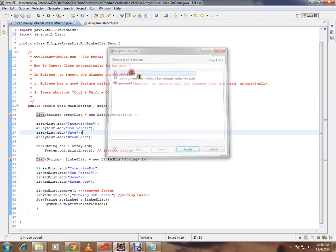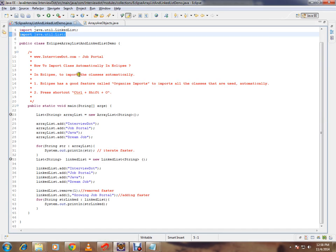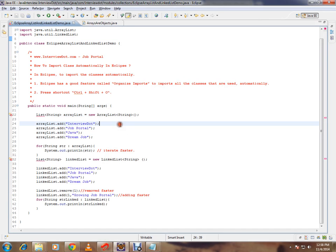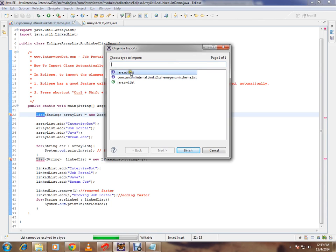You click on this and the list class will be imported automatically. The third option is you can press the shortcut key Ctrl+Shift+O. Then you'll get the same window which gives you three options, three classes. Whichever you want, you can import.